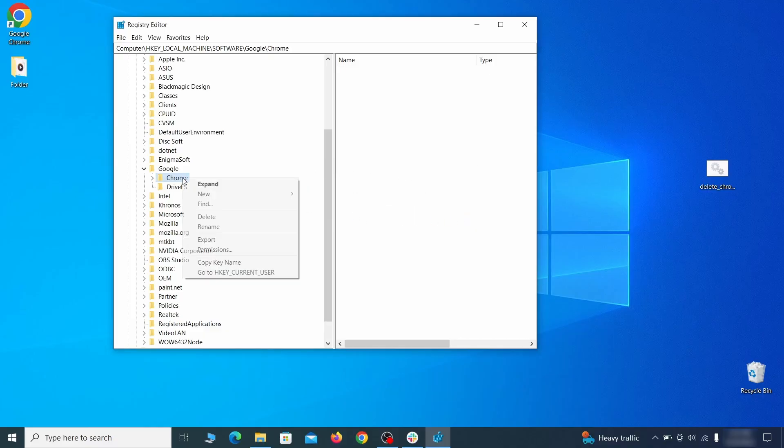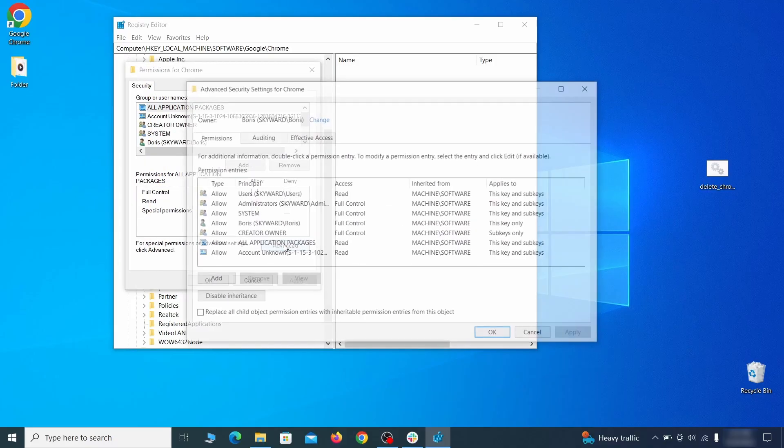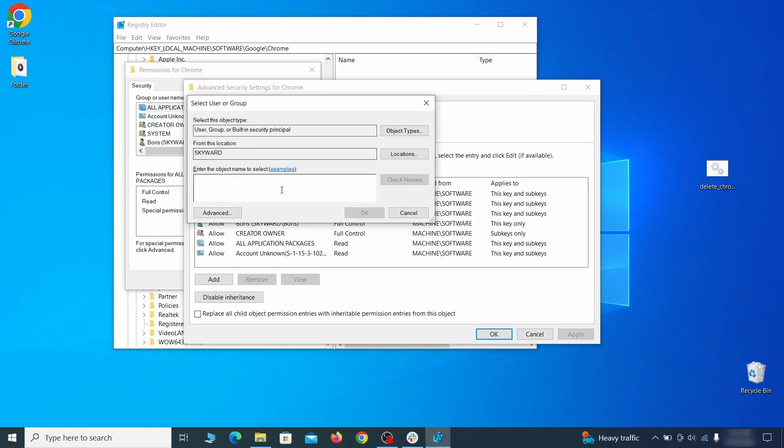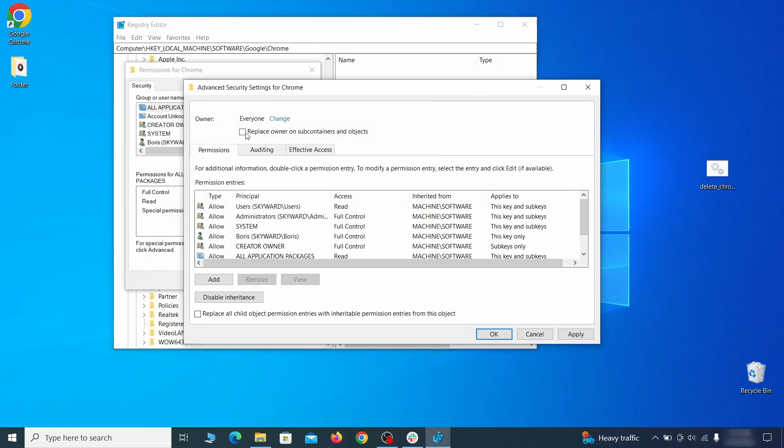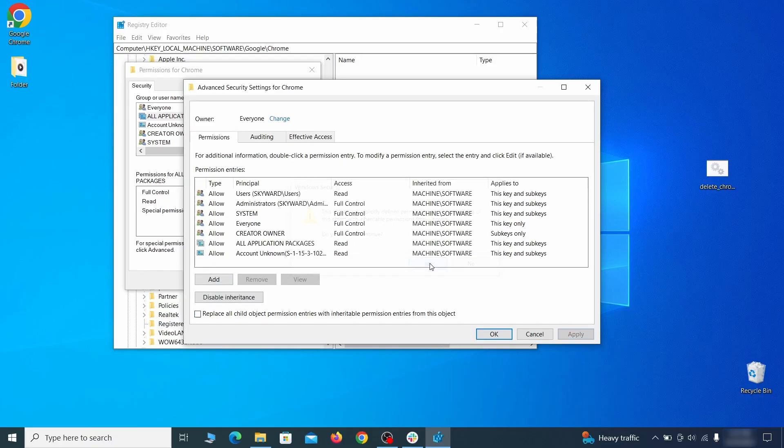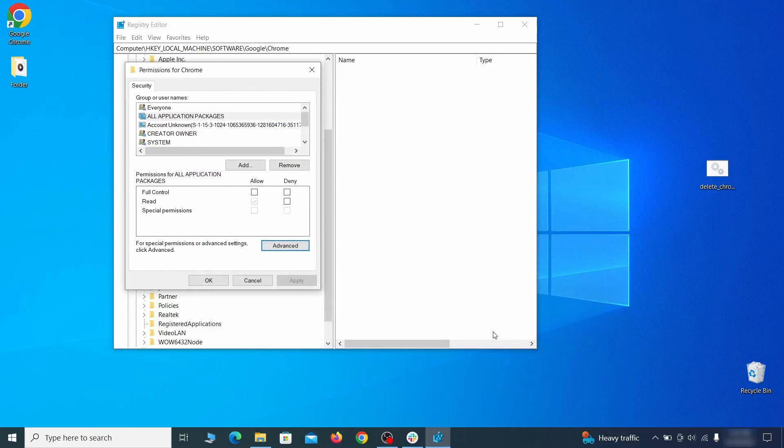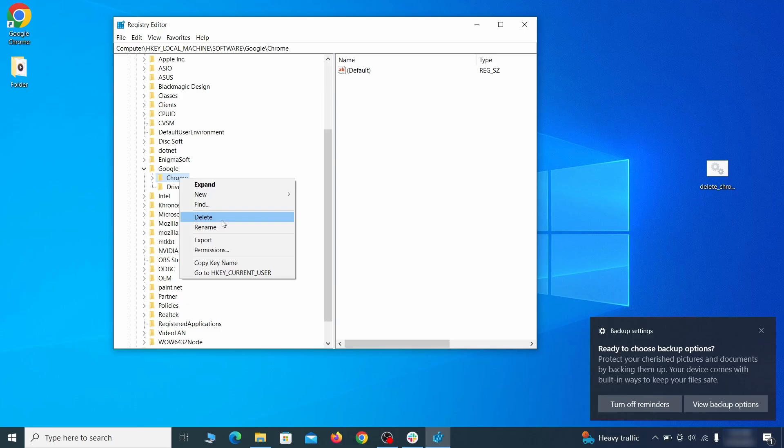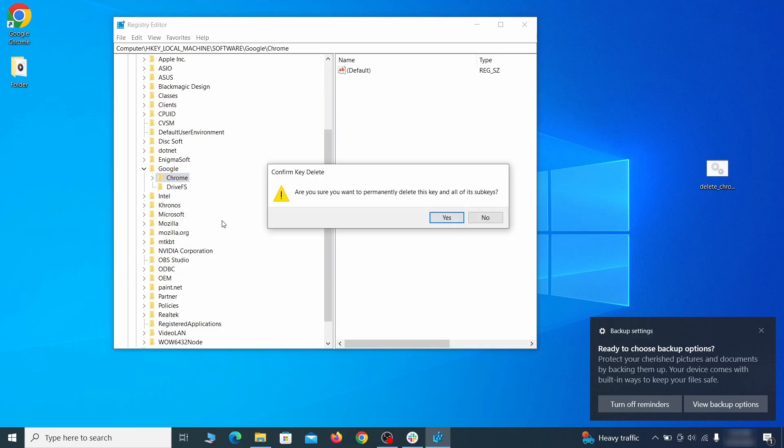If you are blocked from deleting a given registry key, right-click it, open Permissions, then Advanced, then Change, and then type 'everyone' in the field. Click Check Names, then OK. Select both available Replace checkboxes in the Permissions window, click Apply, then press OK. This should restore your ability to delete the respective key, which is what you must do.